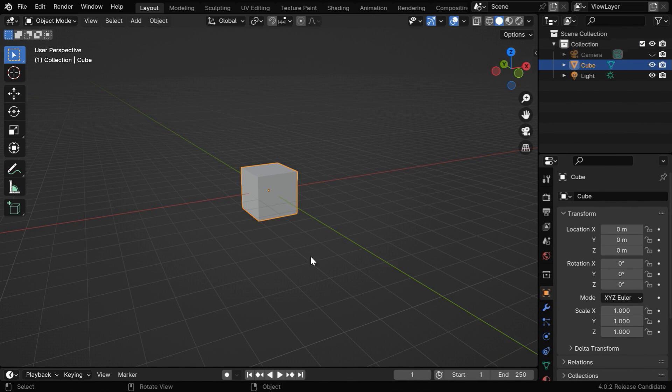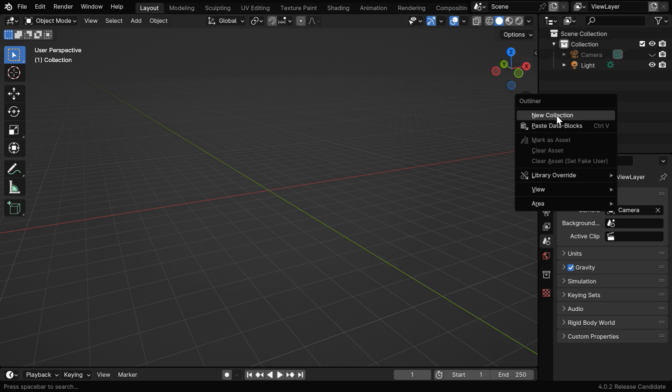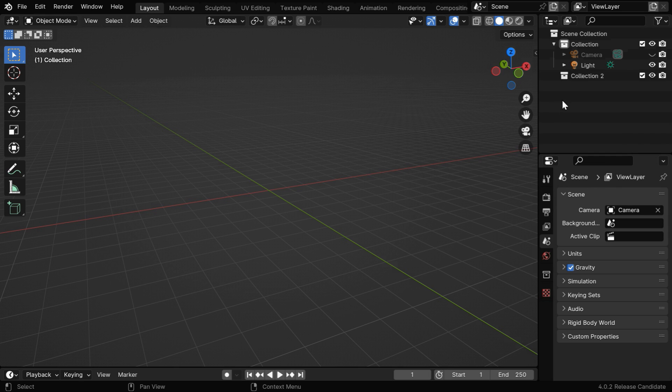Once you open Blender, delete the default cube and create a new collection in the outliner. Select this collection so that it is highlighted.